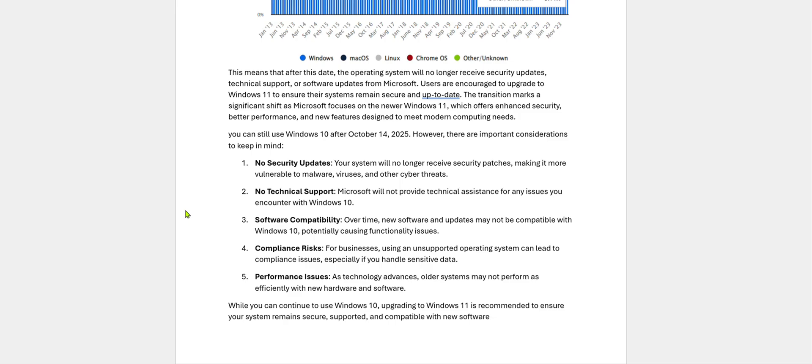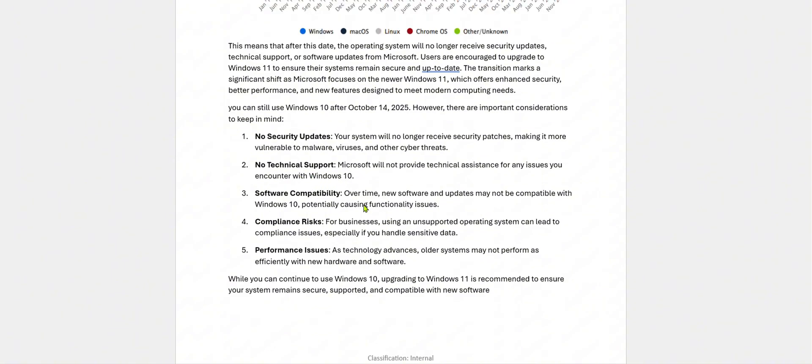No technical support. Microsoft will not provide technical assistance for any issues you encounter with Windows 10. Software compatibility: over time, new software and updates may not be compatible with Windows 10, potentially causing functionality issues. This means developers will concentrate on Windows 11. For new software development, Windows 10 will be phased out gradually.